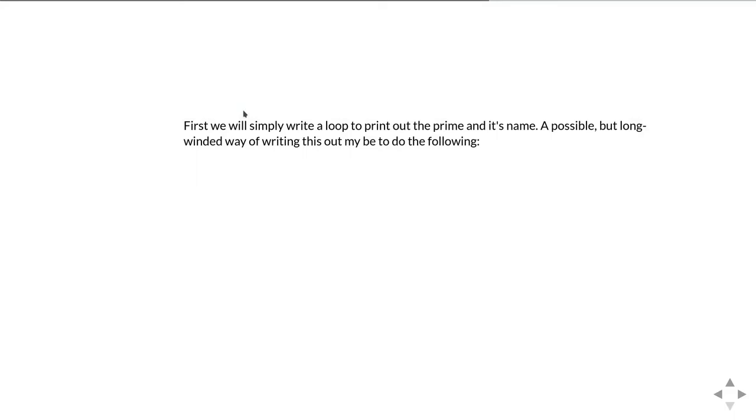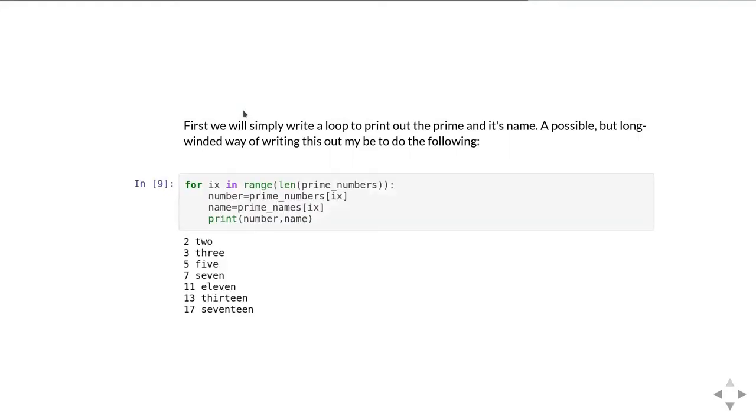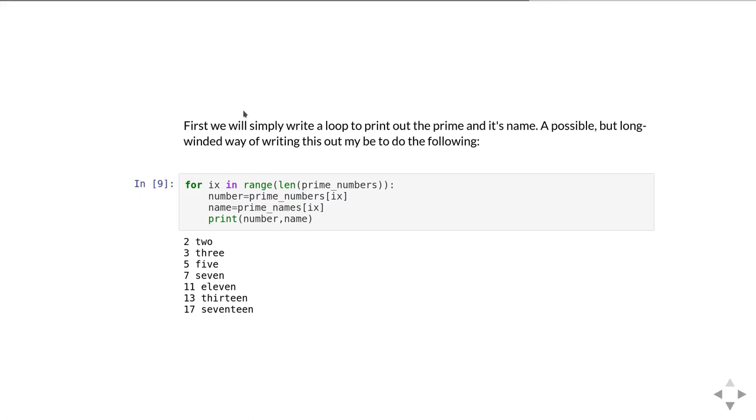First of all we want to write a loop that will print out the prime number and its name. So one way of doing this would be to write a loop like this. We create a variable ix which is going to be iterated from 0 to the length of the prime numbers list, so I've got 7 prime numbers there so it's going to count from 0 to 6, and then I look in the prime numbers list and get that element and I look in the names list and get the name that corresponds to the same element and then I can print the number and the name. It works fine, there's nothing wrong with it.